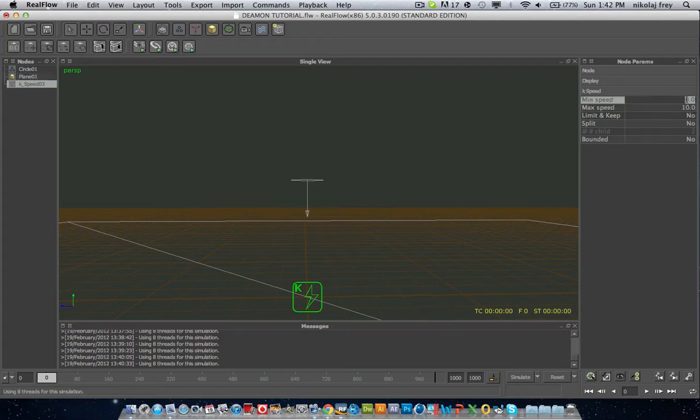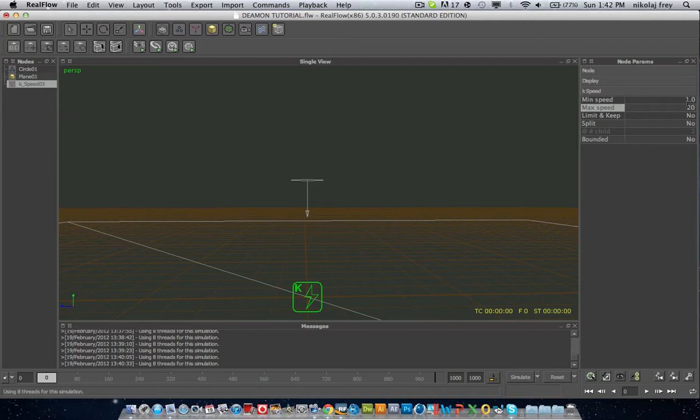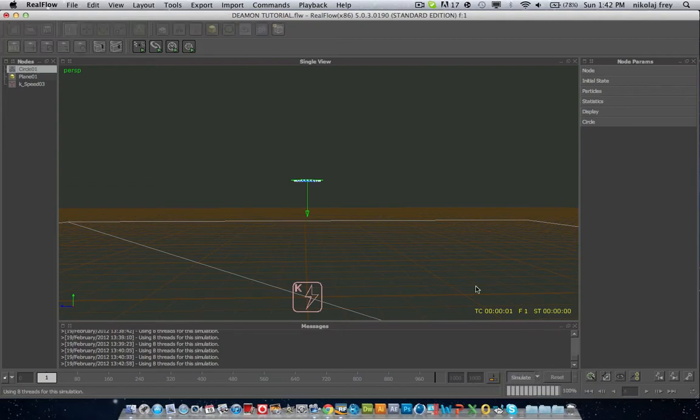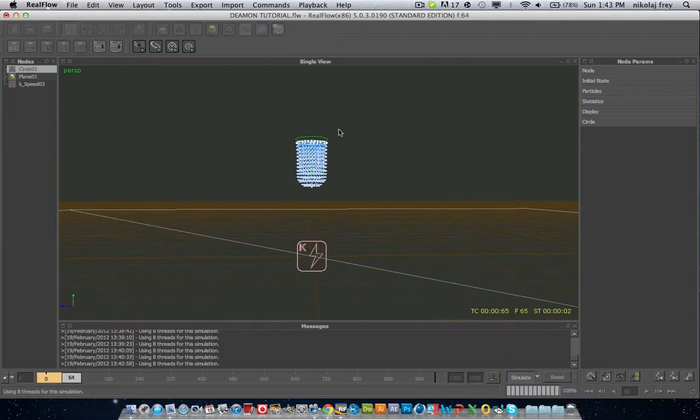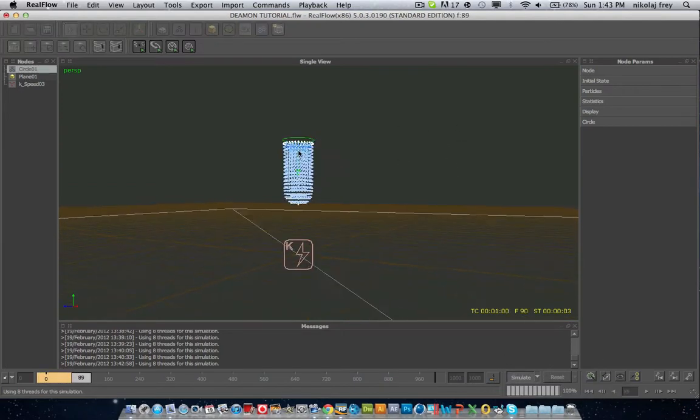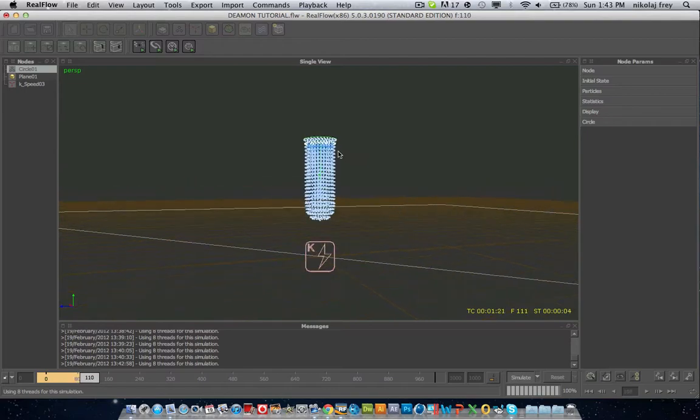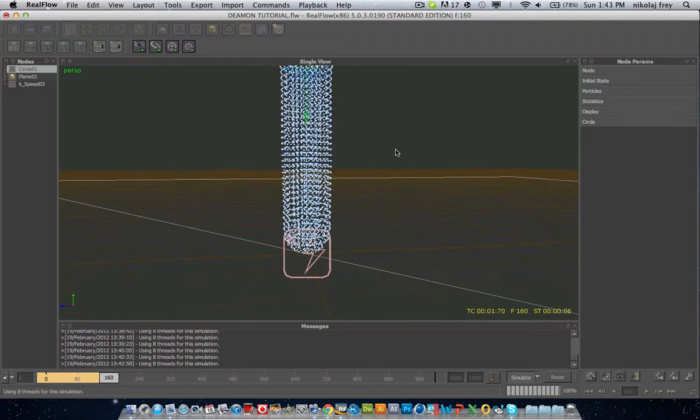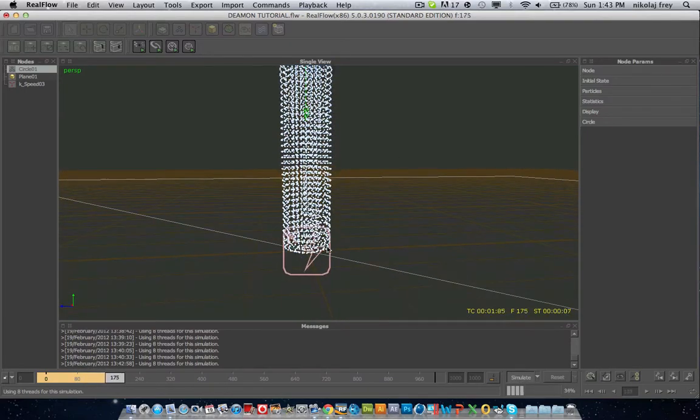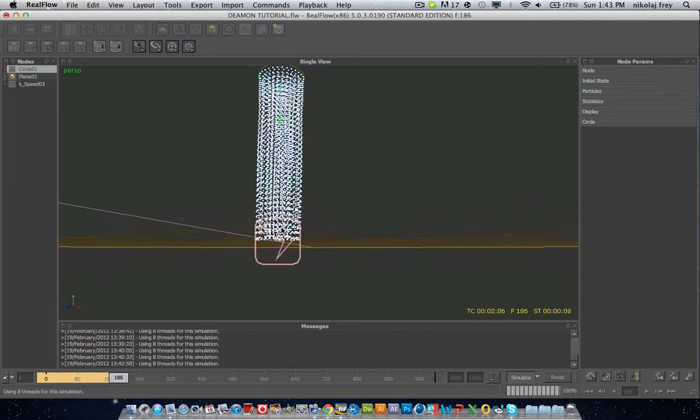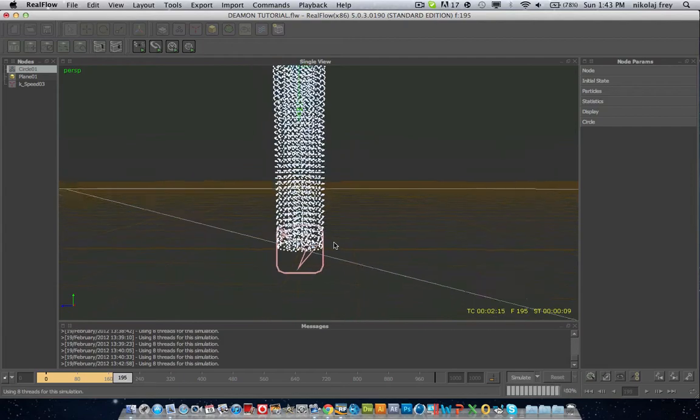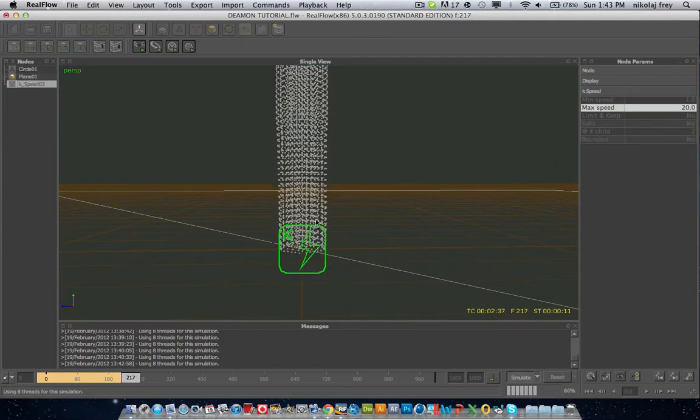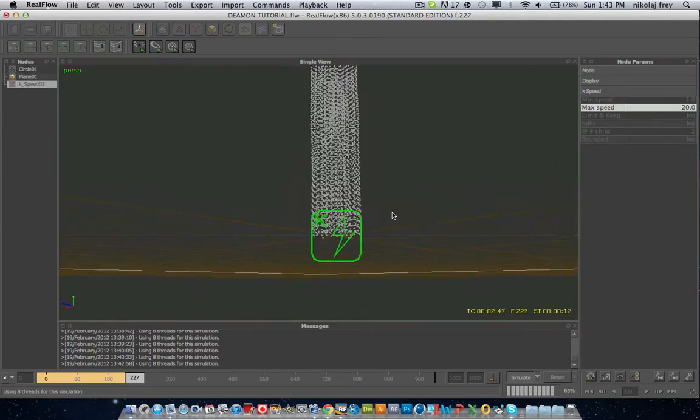So if we just put the minimum speed on 1 and have the max speed on 20 and then we just hit simulate. It has a normal circle emitter, and at the moment the speed they're going is 2 because that's what the emitter is set on, but when they hit this plane they are going to slow down so they'll be below 1 so they are now deleting.